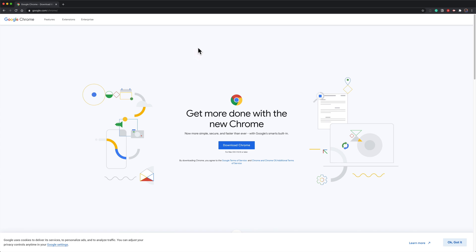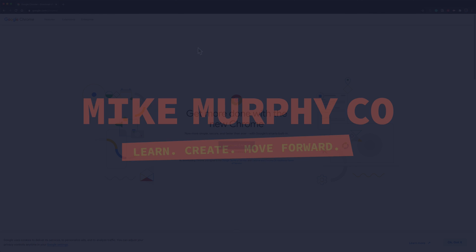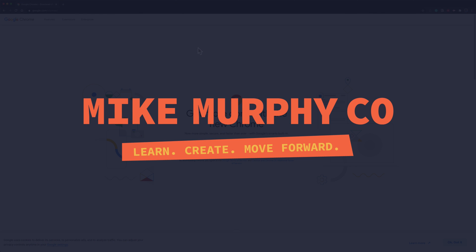My name is Mike Murphy and that is how you enable guest mode in Google Chrome. Cheers!